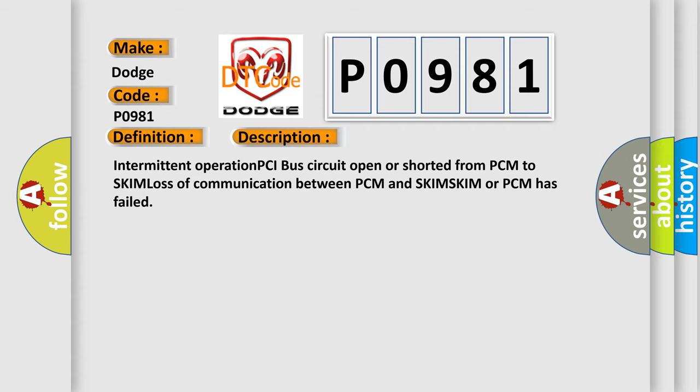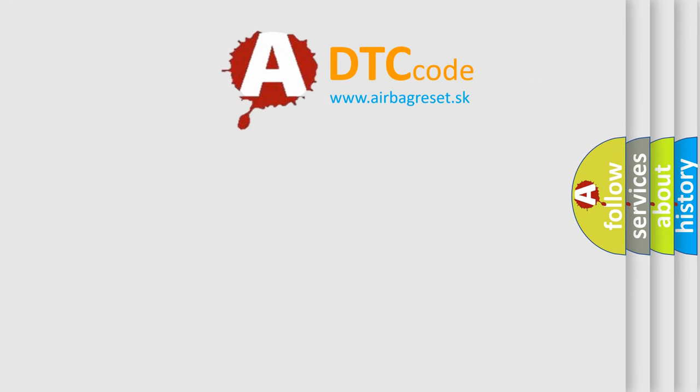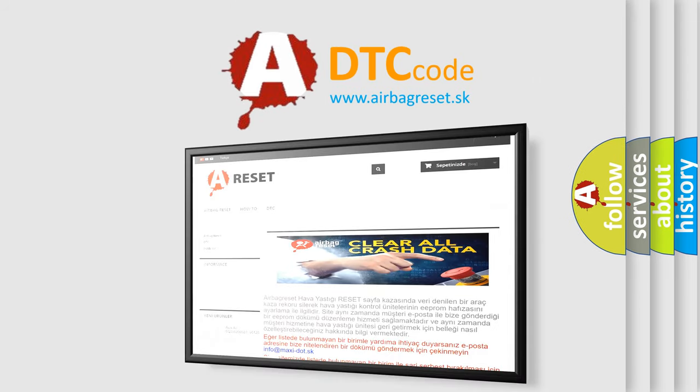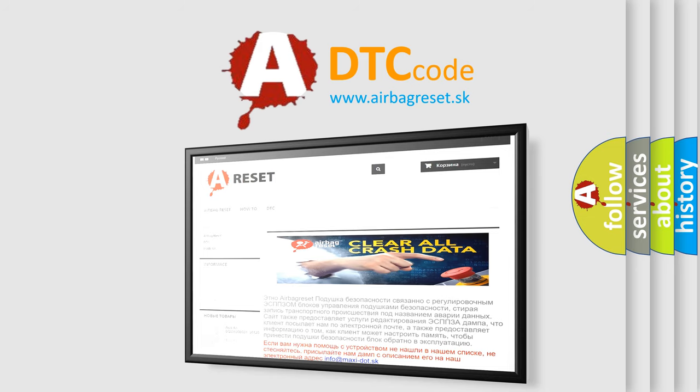The Airbag Reset website aims to provide information in 52 languages. Thank you for your attention and stay tuned for the next video.